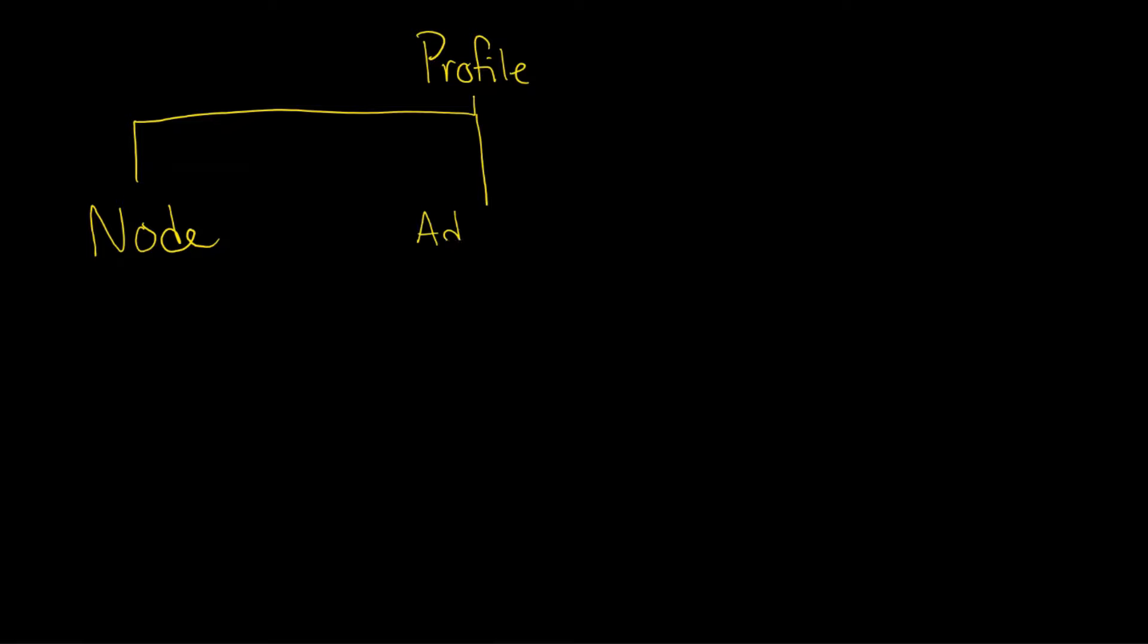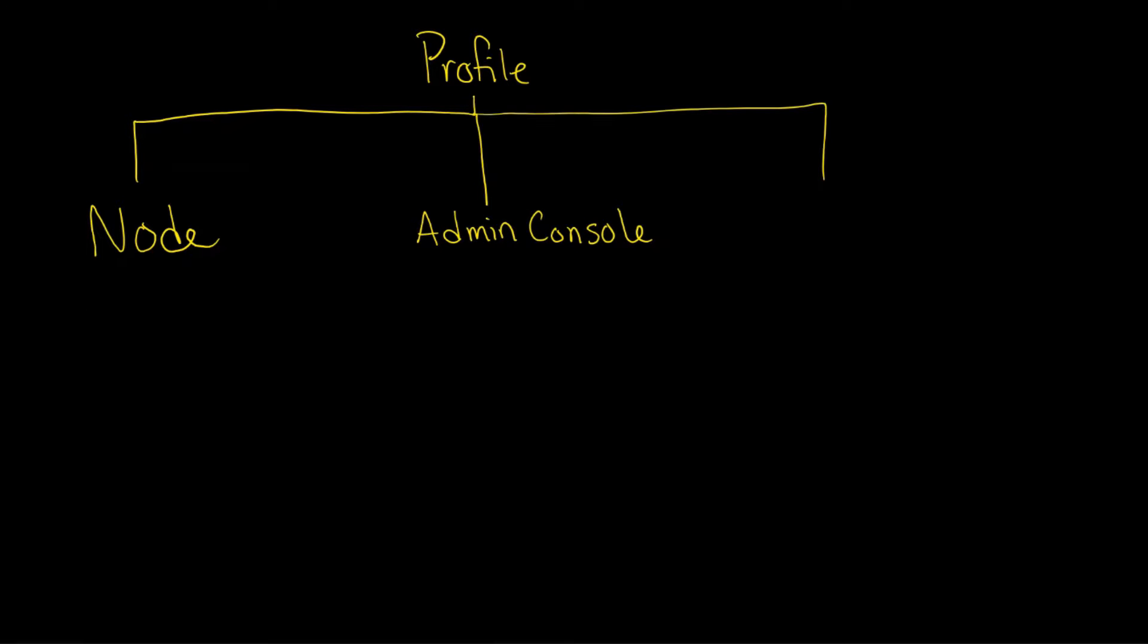But you also get an admin console. Every profile will give you a node and an admin console. And then separately it will give you configuration information.